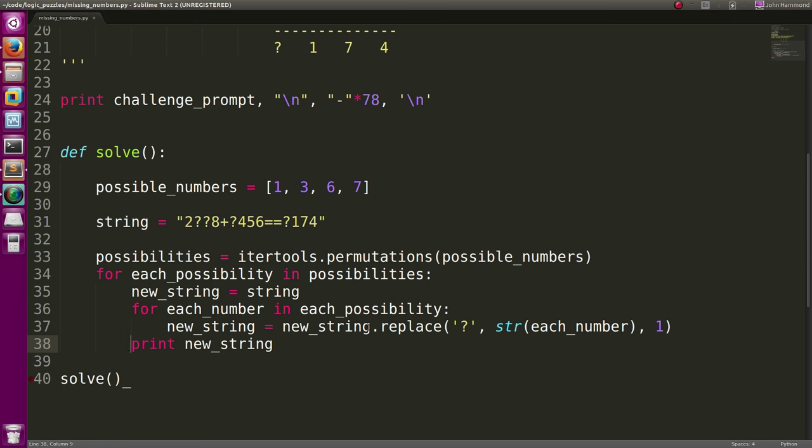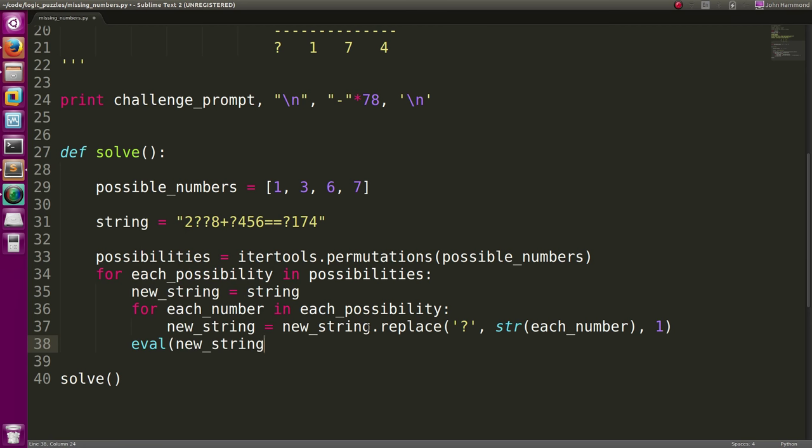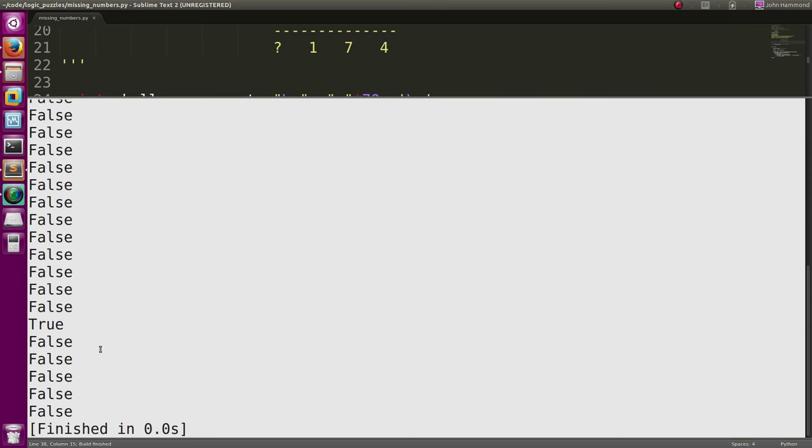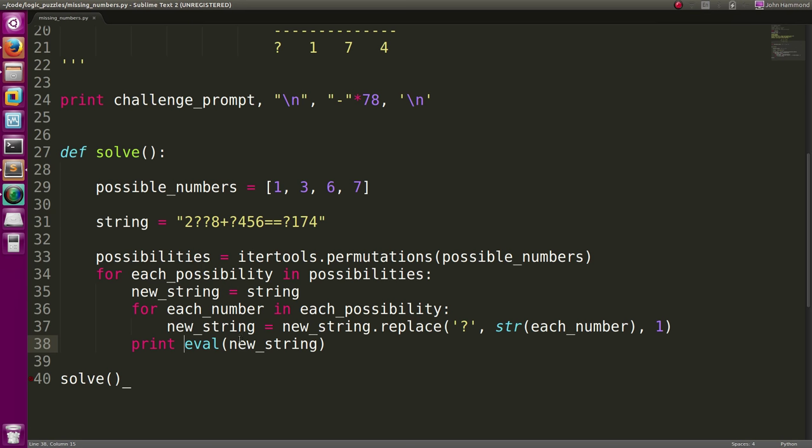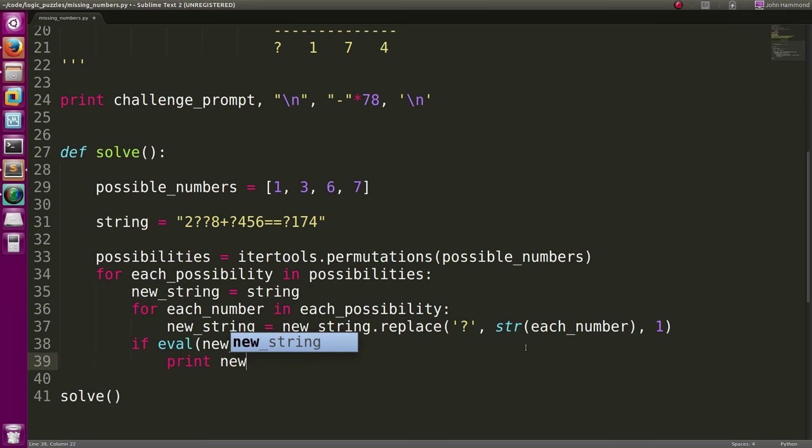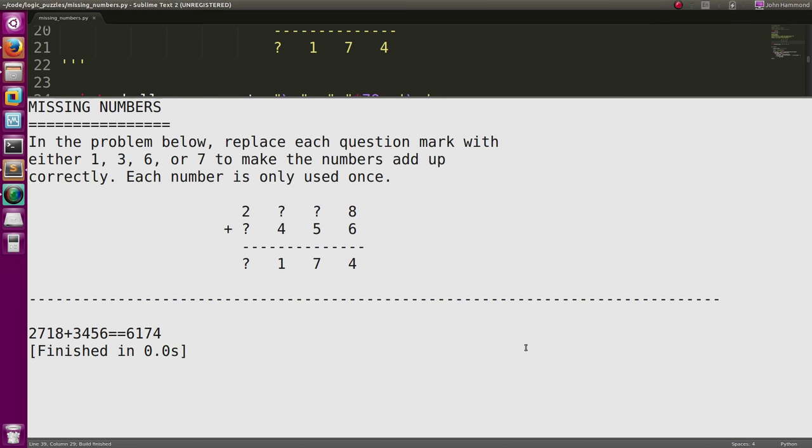Well, now we can just tell Python, hey, take a look at that. Let's eval that. Let's actually run through that evaluation. And one of these will return true. And that's the combination of the numbers we actually want to run with. So if that returns true, now we can print out the new string that we've worked with. And that's our solution right there.